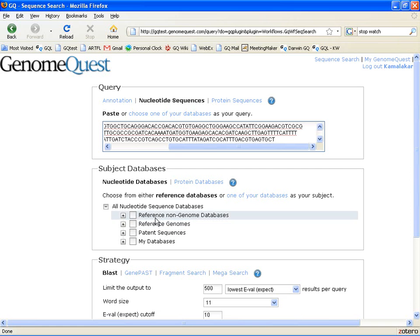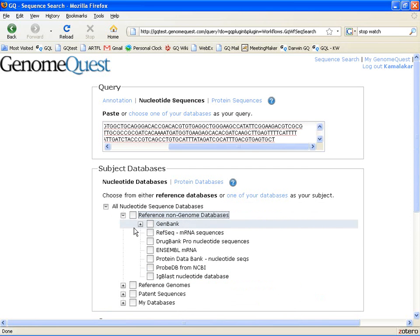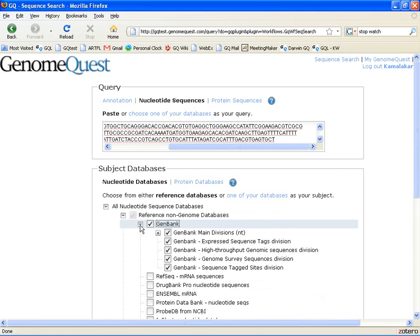The second step is to choose subject databases. In this case, we'll choose GenBank, which includes all the main divisions and non-main divisions of GenBank, which you can open and take a look. We'll also choose RefSeq, which is a reference sequence database well curated at NCBI.